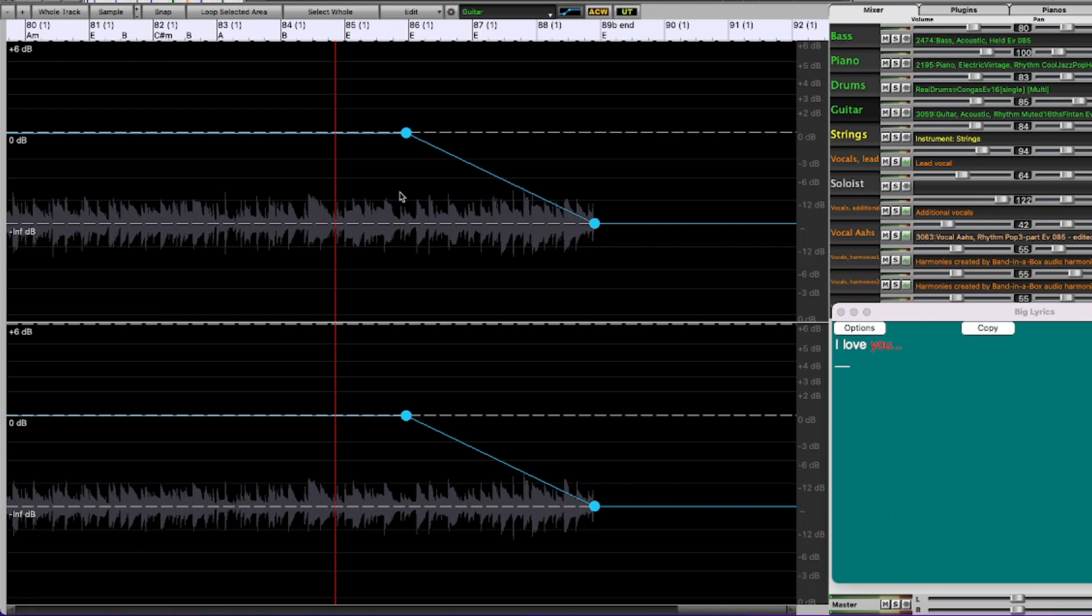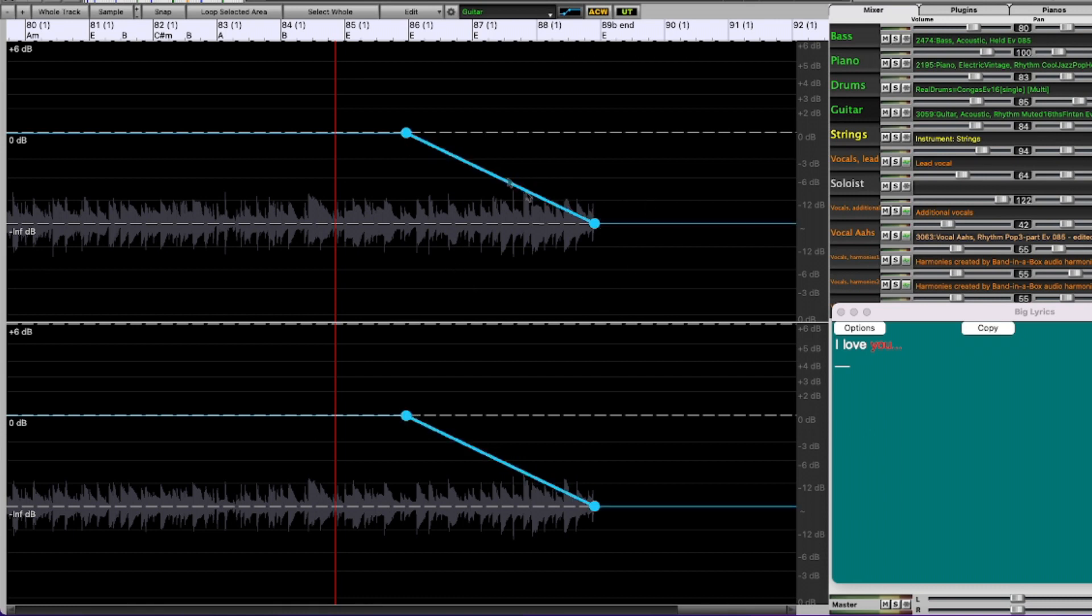Yeah so that sounded pretty good to me. Maybe I might go and add one extra bar so that it's not quite as sudden a drop off, but that already sounded pretty good to me.